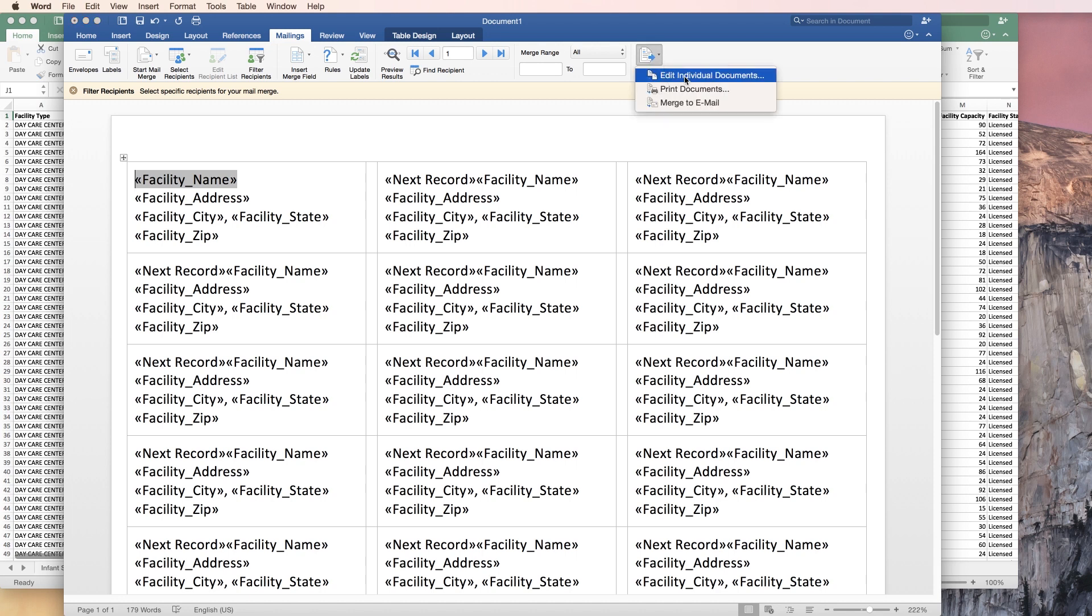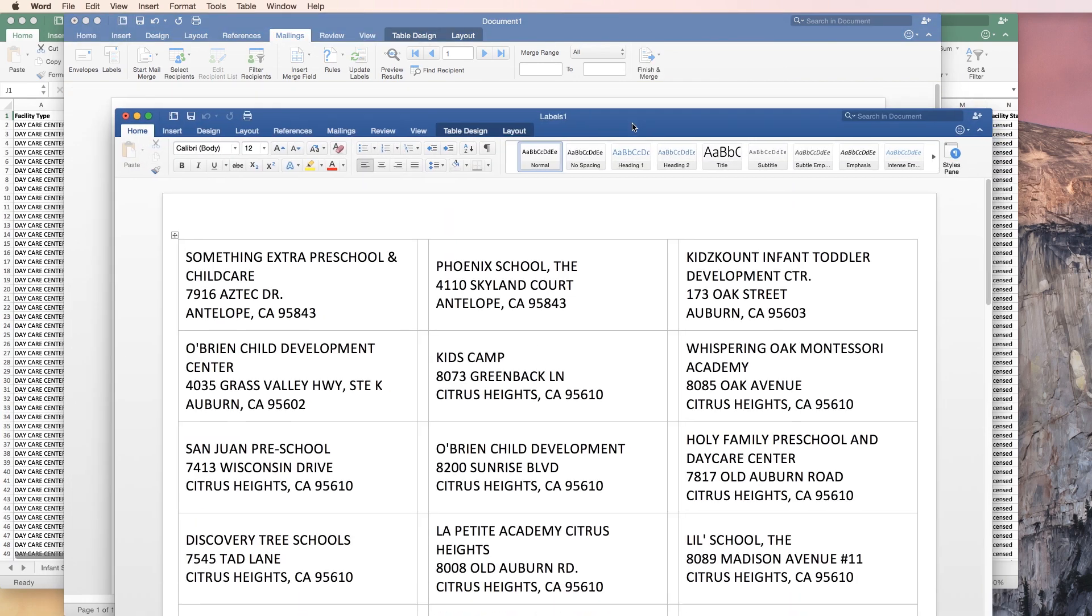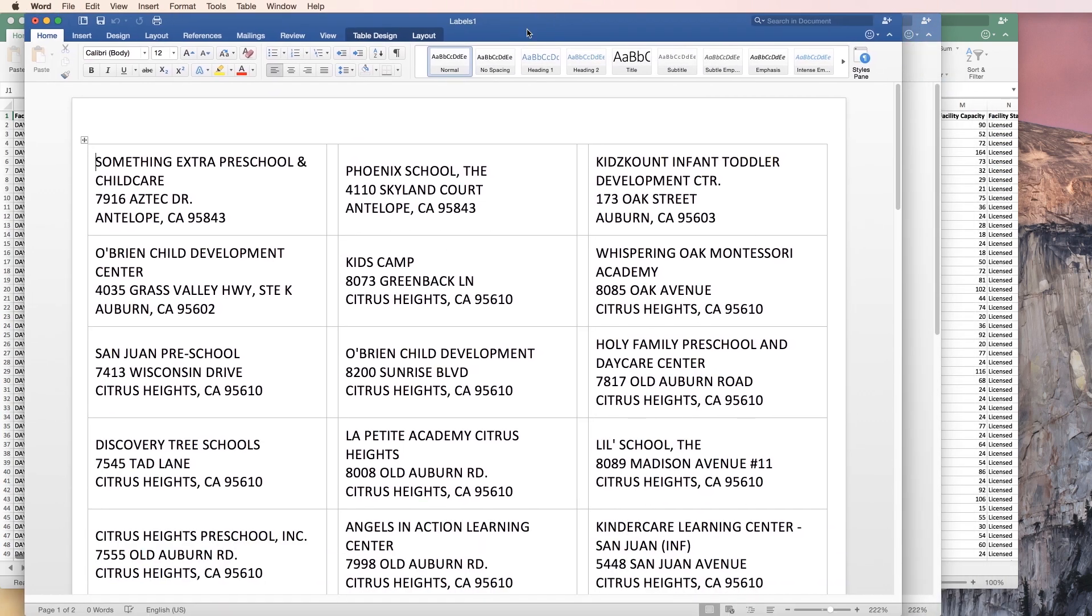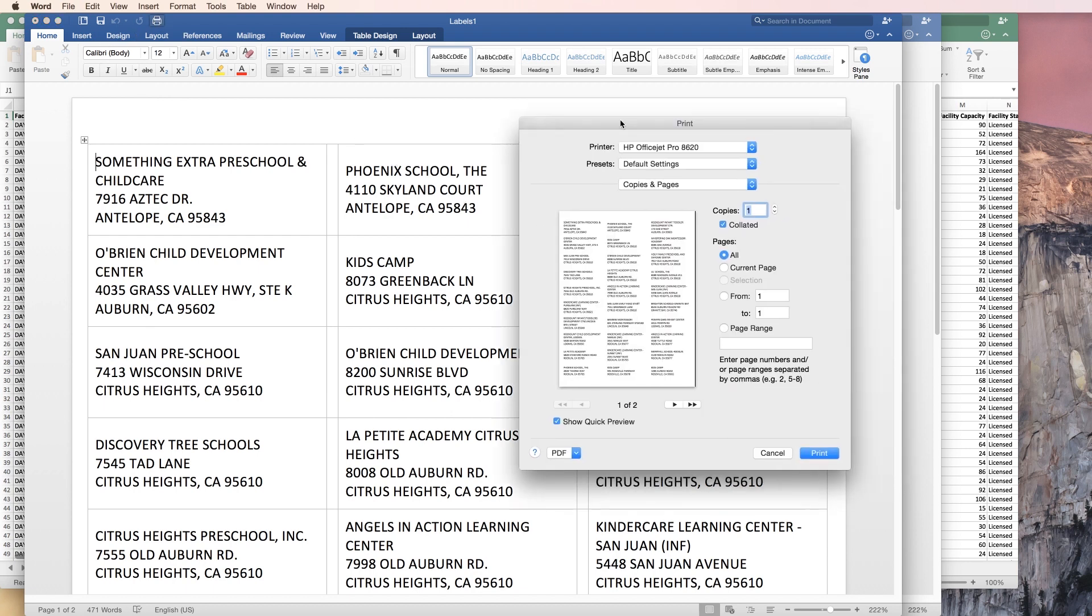I like to use edit individual documents because I want to make sure that these are correct before I go and spend a bunch of money on labels. So you see all the information from my Excel document has come over. It's the information that I wanted.